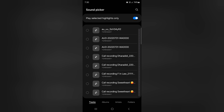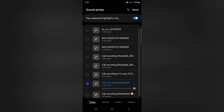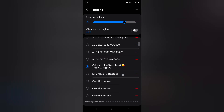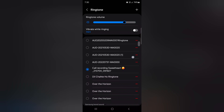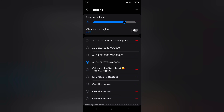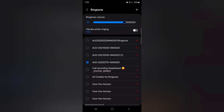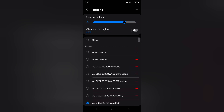Select the ringtone you want to set on your device. Once you select it, you can see it added to your list. Select your desired ringtone, then tap Done at the top. The custom ringtone will now appear in your main ringtone list on your device.